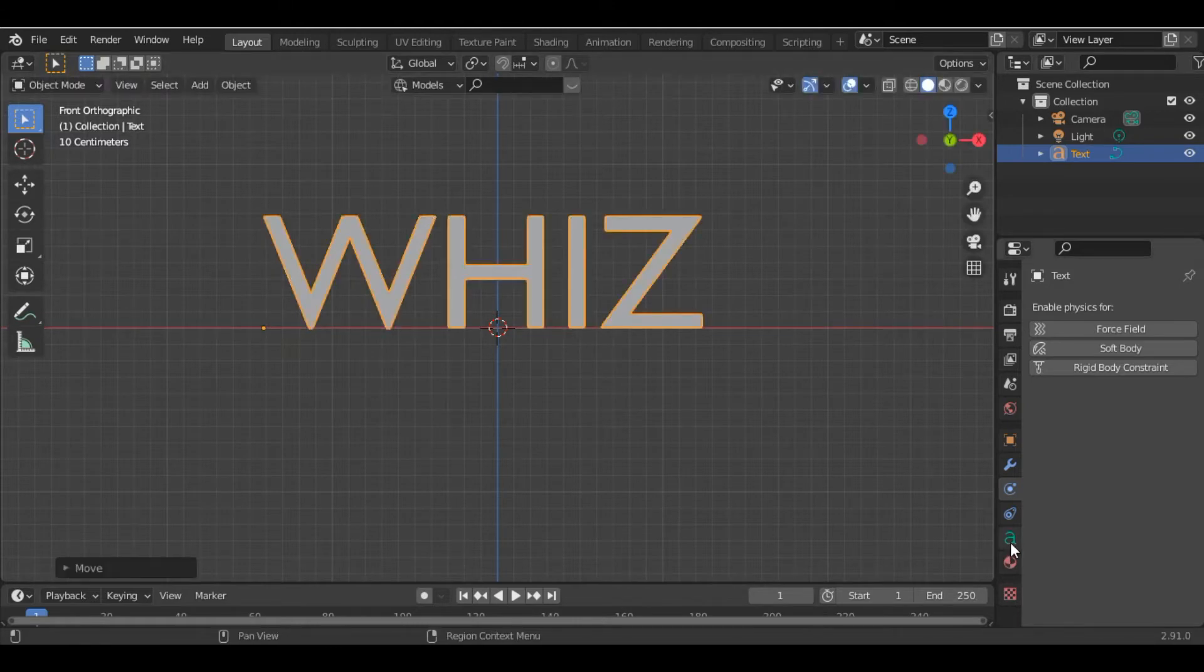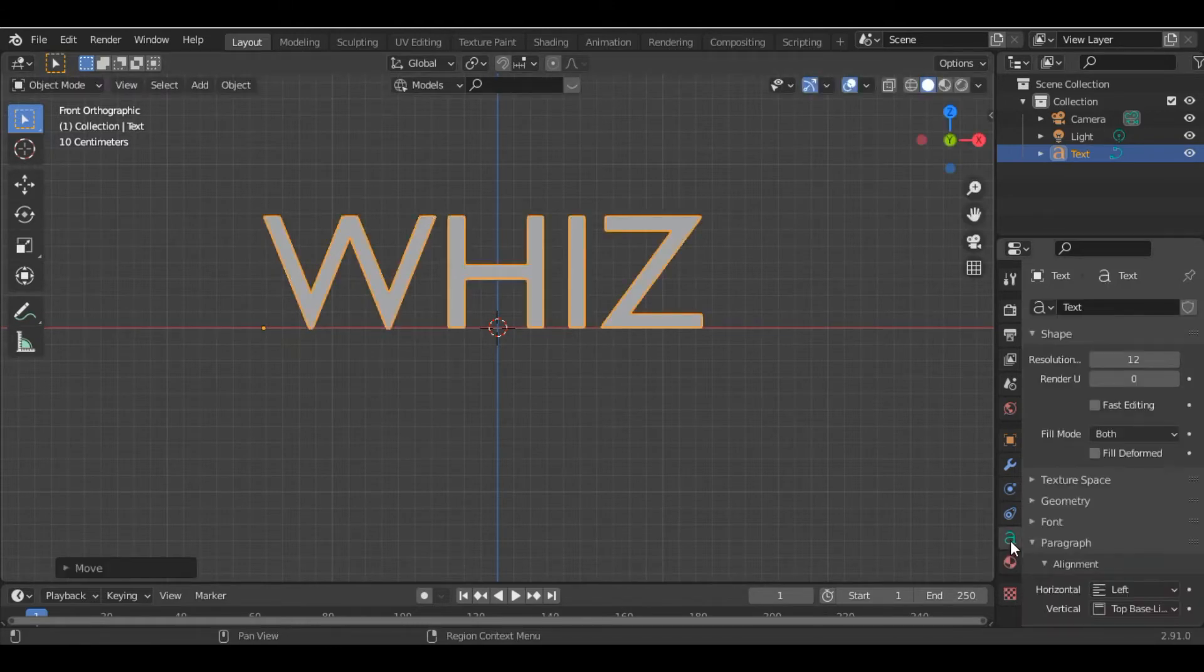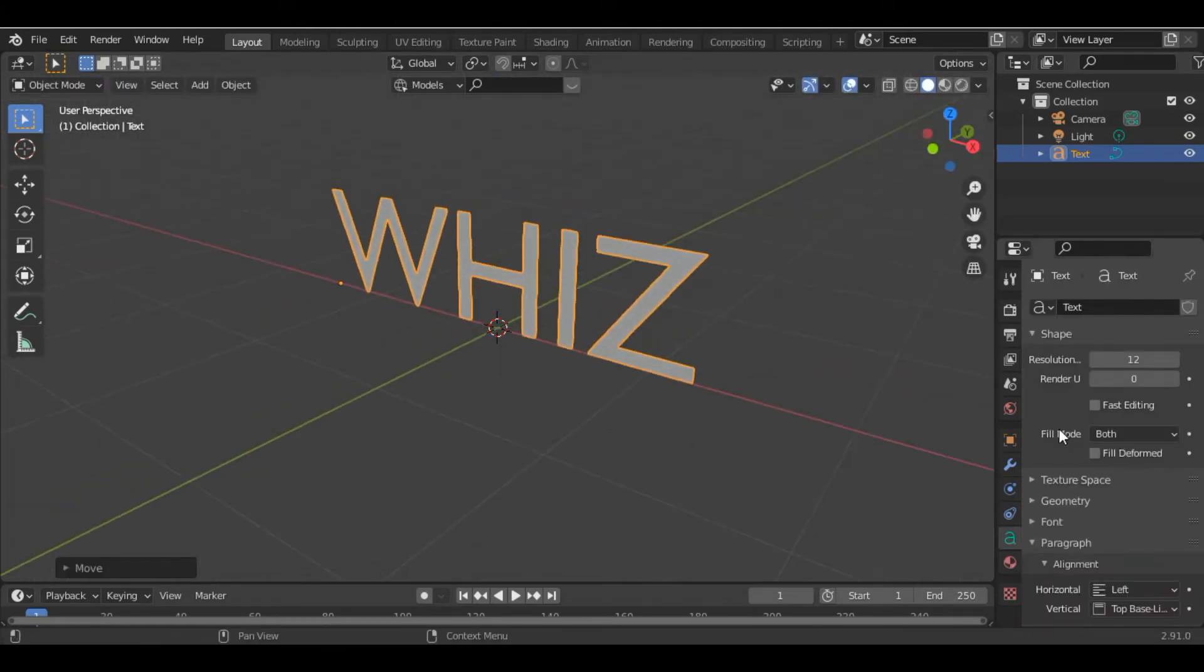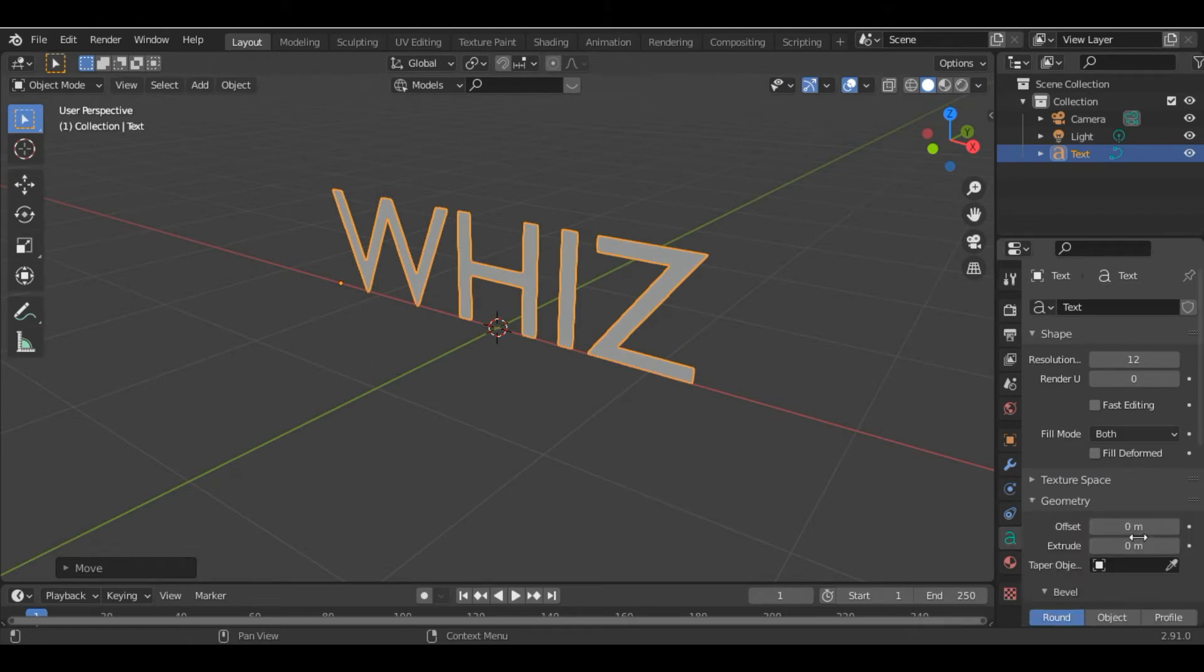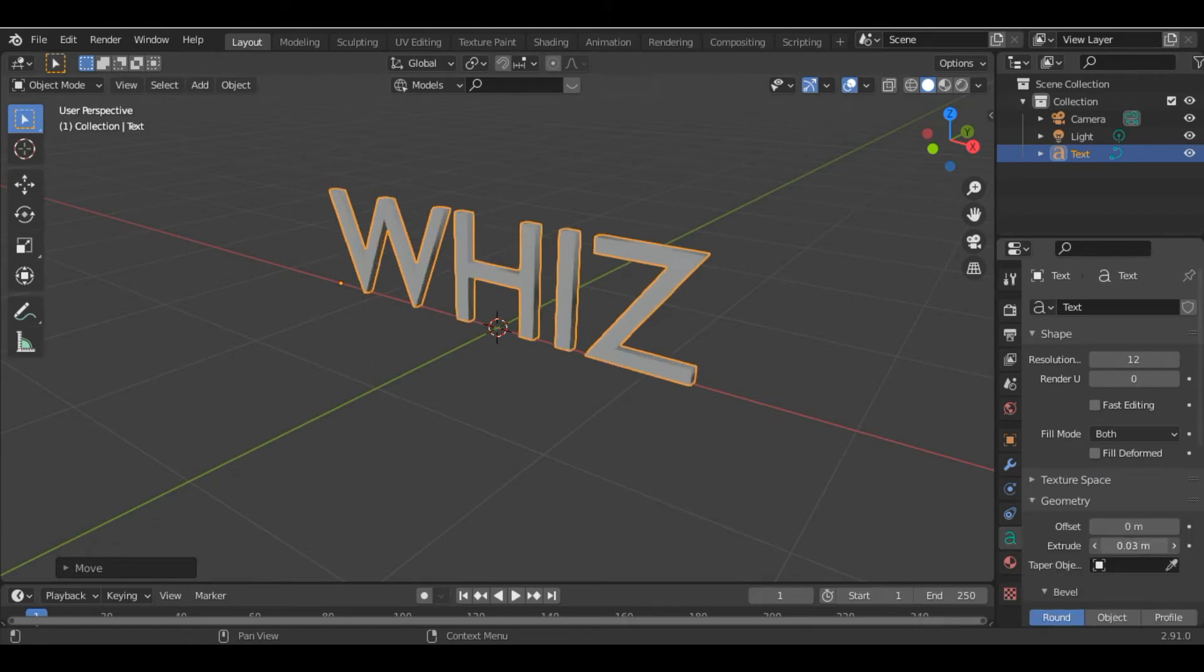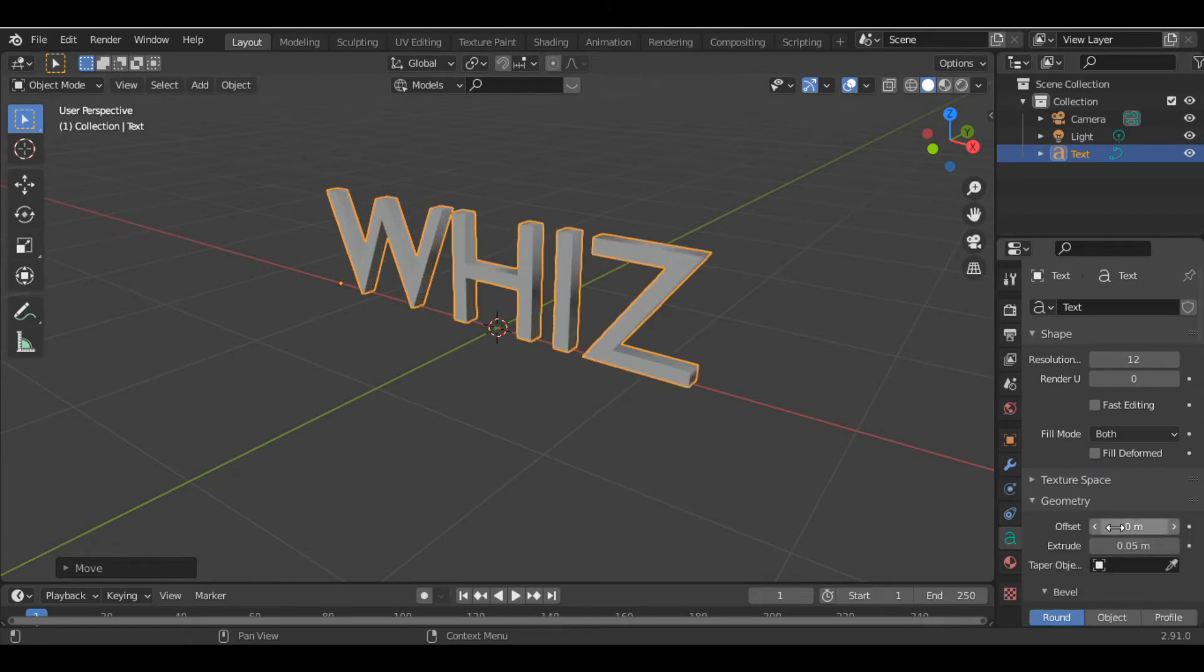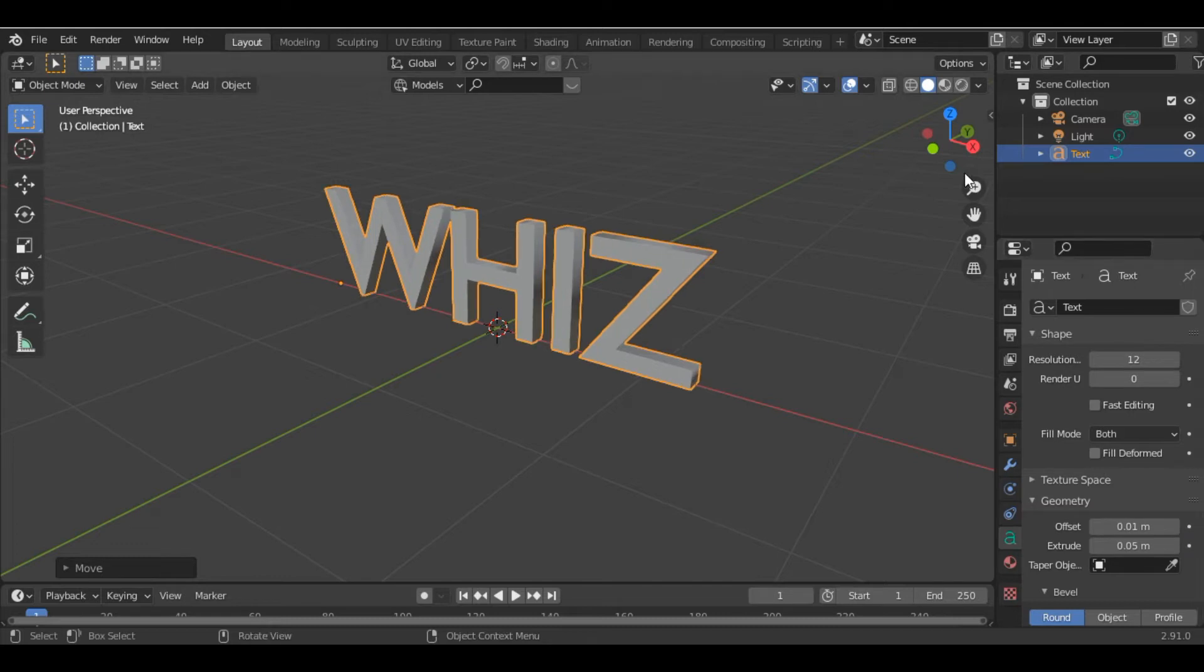Then we go into the Object Data Properties and under the Geometry section we extrude the text and increase the offset by 0.1.